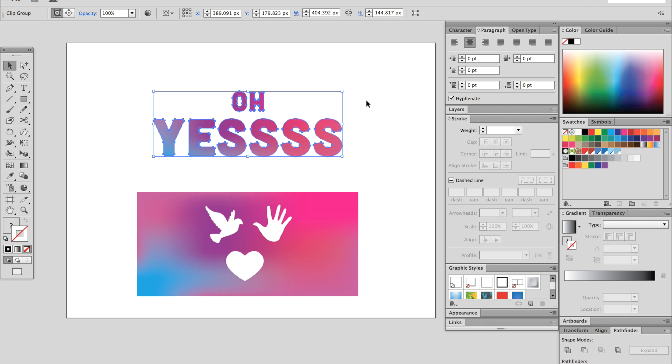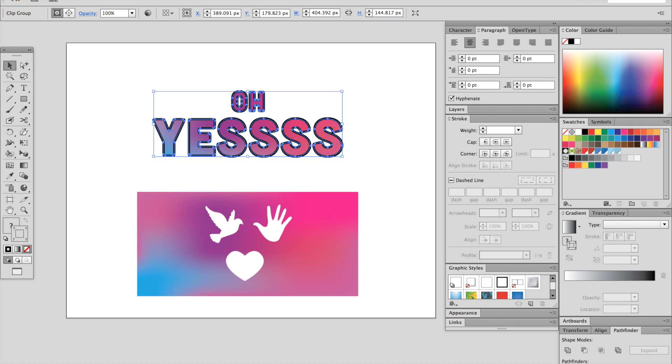If you want to go ahead and add a stroke at this point, it's fine to do that. Make sure your stroke is in front over here, and then click a color, and we'll put the weight at 5. And that's about right.